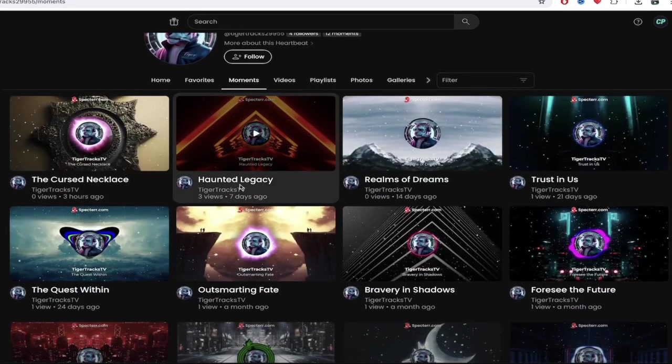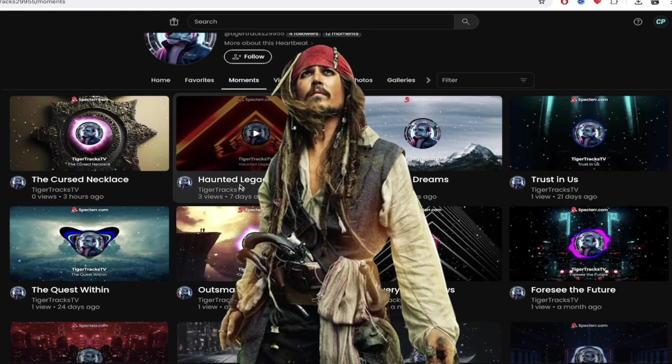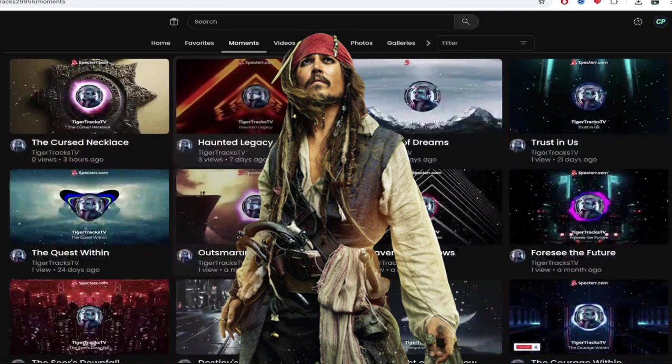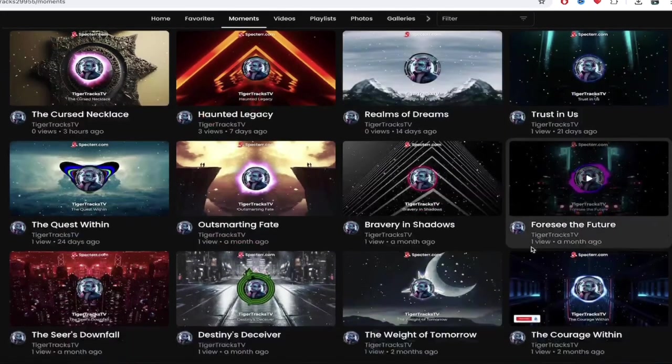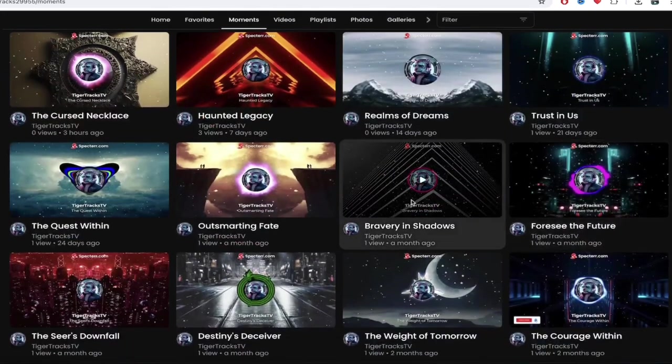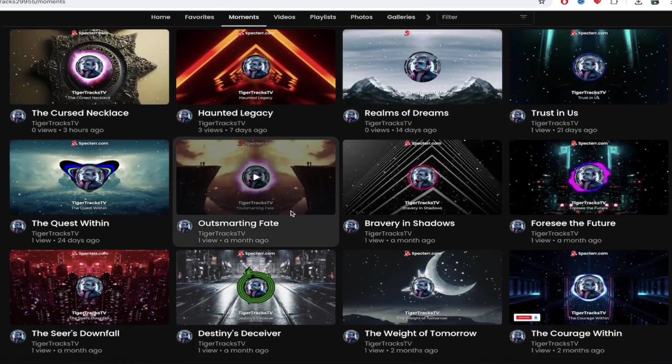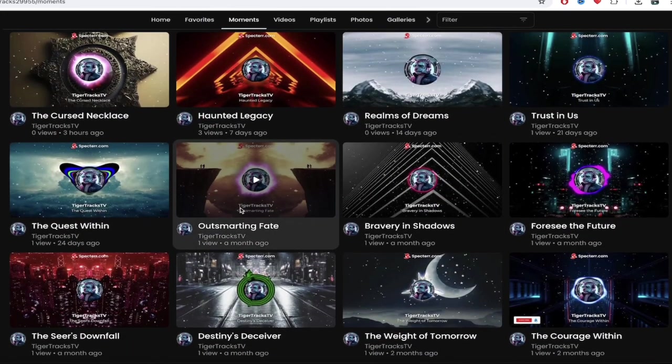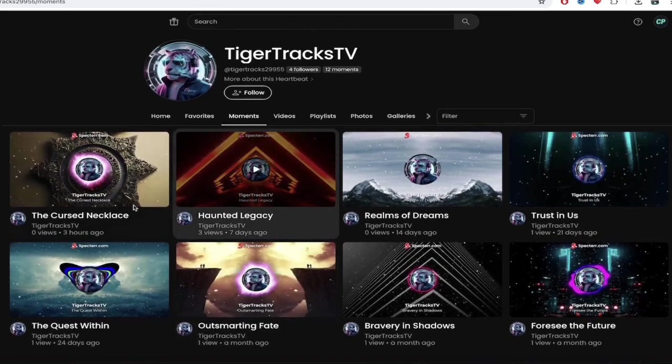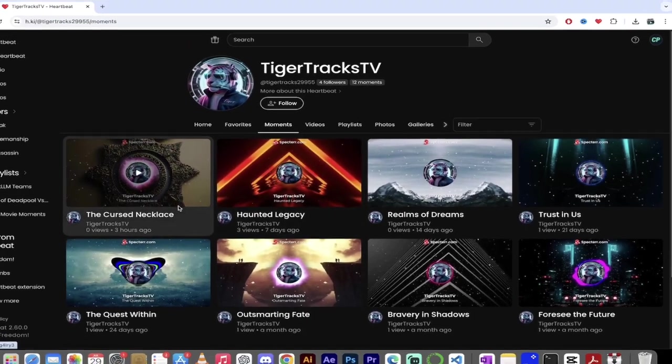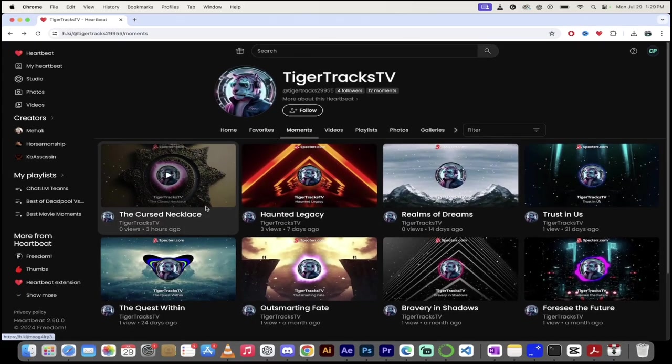We've got the Cursed Necklace. That sounds like right out of a Pirates of the Caribbean movie. Haunted Legacy, Realm of Dreams, Trust in Us. You see all of his different songs that he's created here? This is a very cool idea on one way to use Heartbeat. So good on him. So let's go ahead and listen to a little bit of his beats here. I'm going to go ahead and click on this one here.